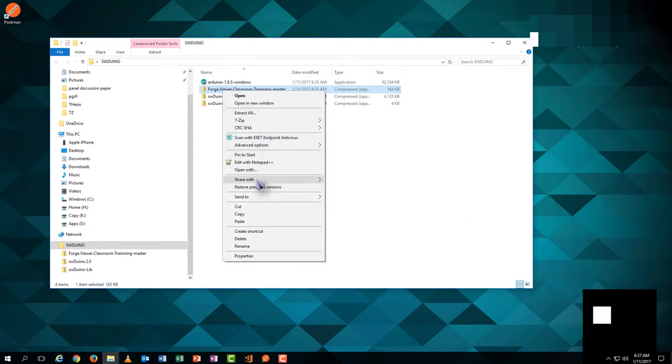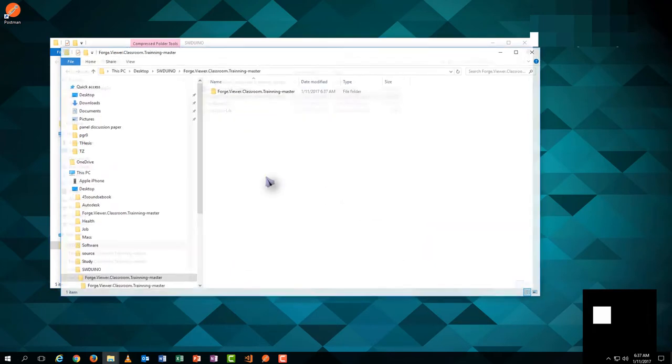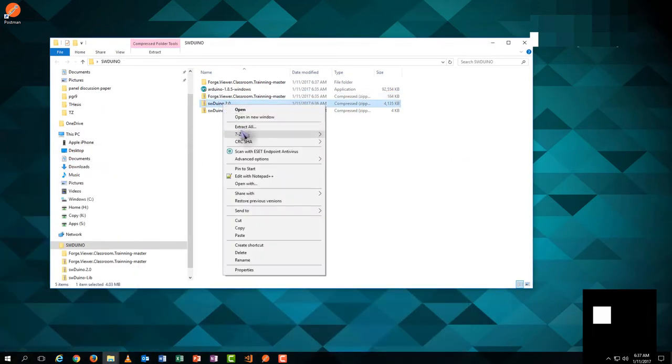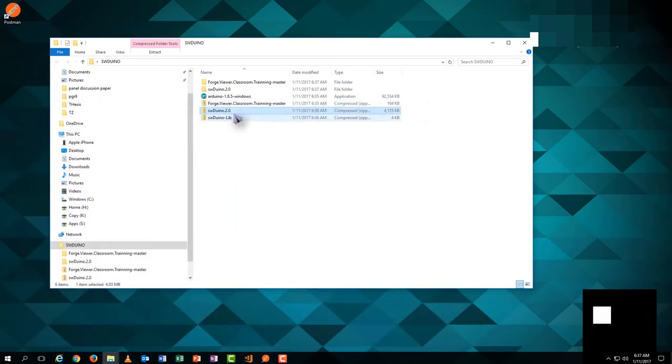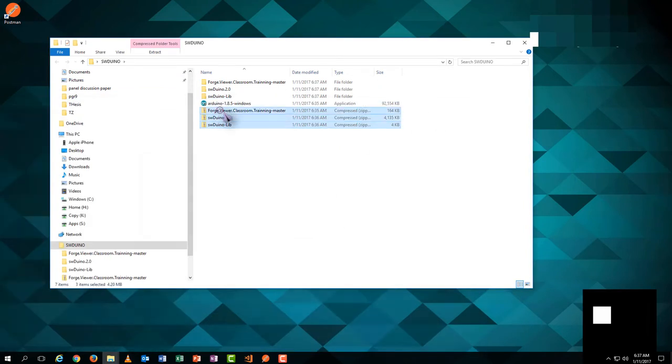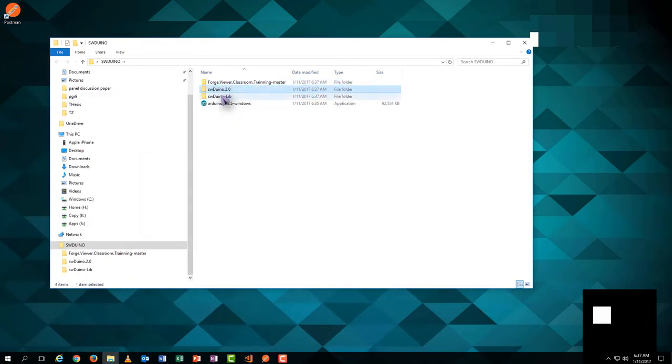At this stage, we've got all the files required. Then extract them all. After that, we install the Arduino by a single click.